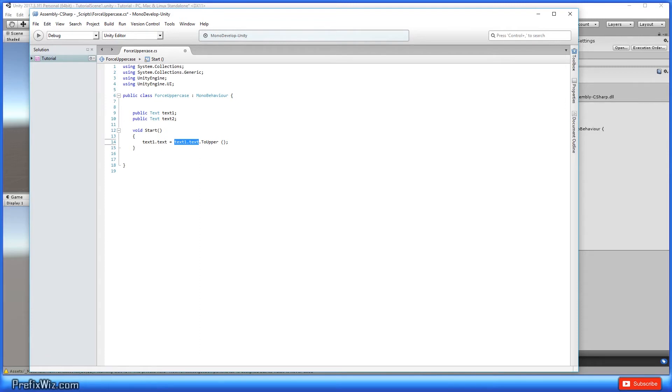So whatever text is already in the field, we're going to then dot toUpper to force it to be uppercase.